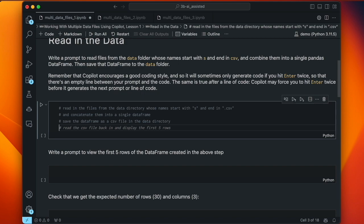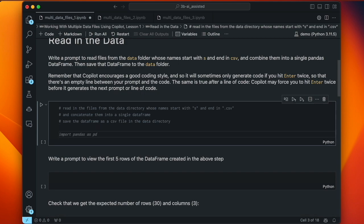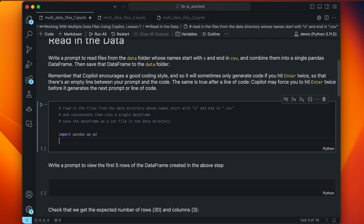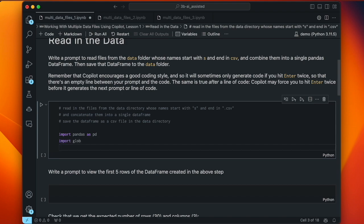It makes it easier to read and easier to debug if there are any problems. I'm going to hit enter again, giving a blank line, which indicates to Copilot I'm ready for it to start generating code. This time it knows to import pandas as pd first, which is great, even though I didn't tell it to use pandas. And it wants to import glob. Remember, glob is good for matching patterns — when we know file names start with 's' and end in .csv, glob is the tool to use.